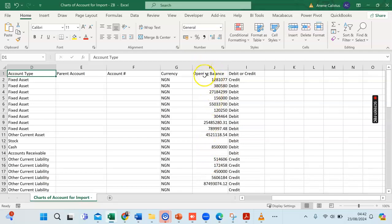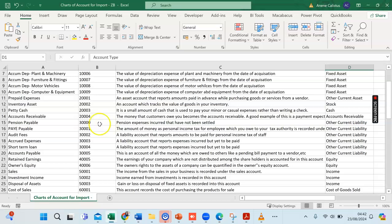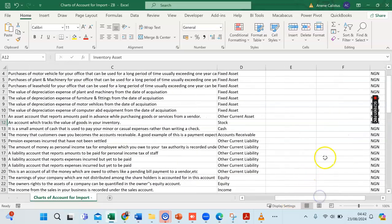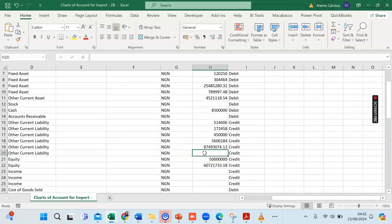There are things to note when importing your charts of accounts in ZohoBooks. For inventory, the opening balance column is left blank because your inventory opening balance is the list of all your inventory in stock and their values at the beginning of the financial year. You can't just put a figure here — you import your inventory list separately, which will add up and give the total figure represented in your charts of accounts.